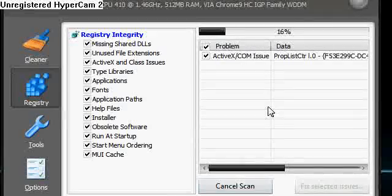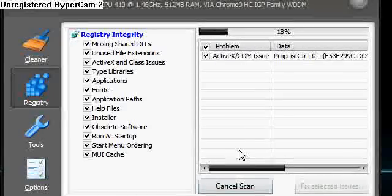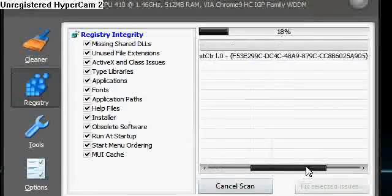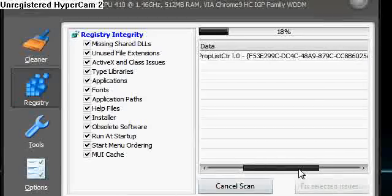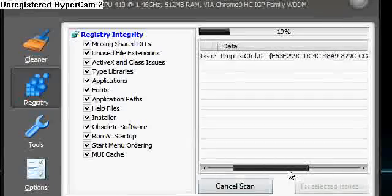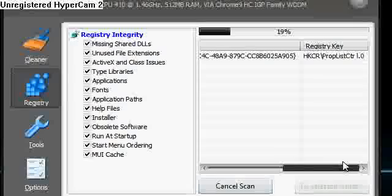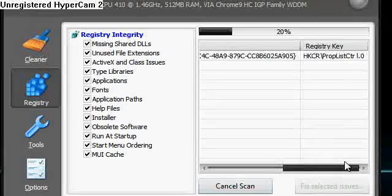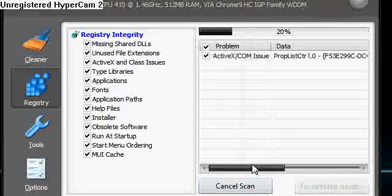And so it's got one which is an ActiveX COM issue. And you can see the full path of it there if you want to go into the registry and actually look for it yourself. Which is kind of cool.